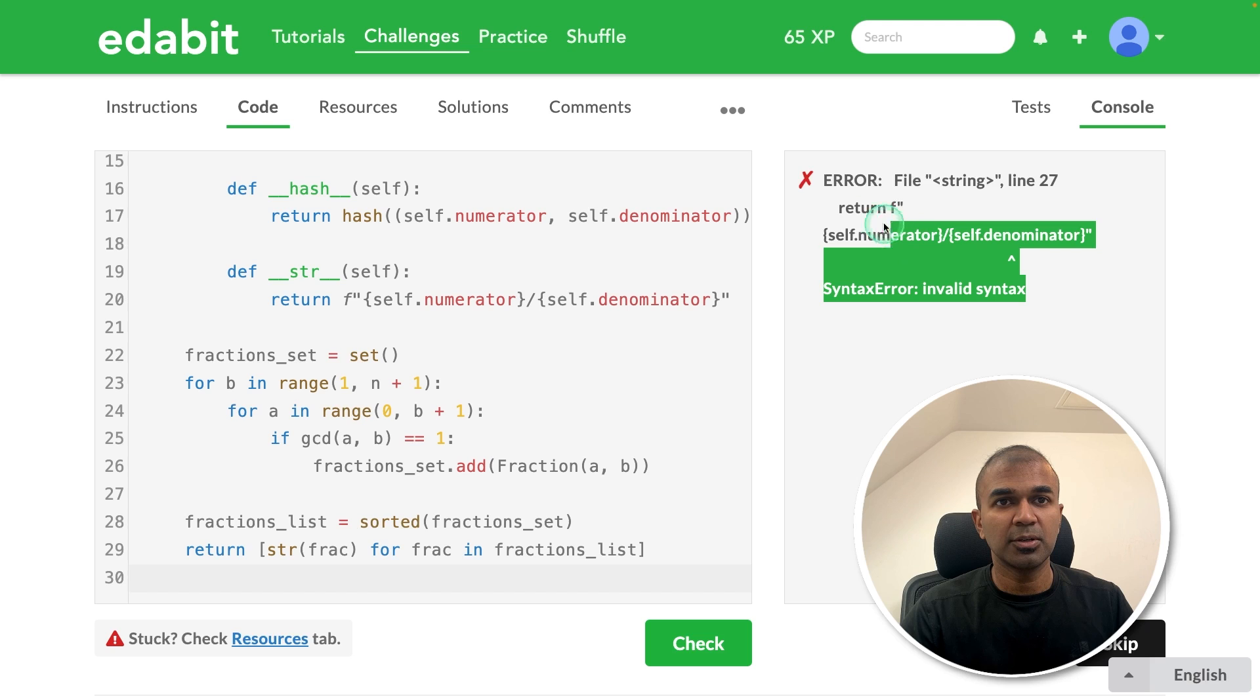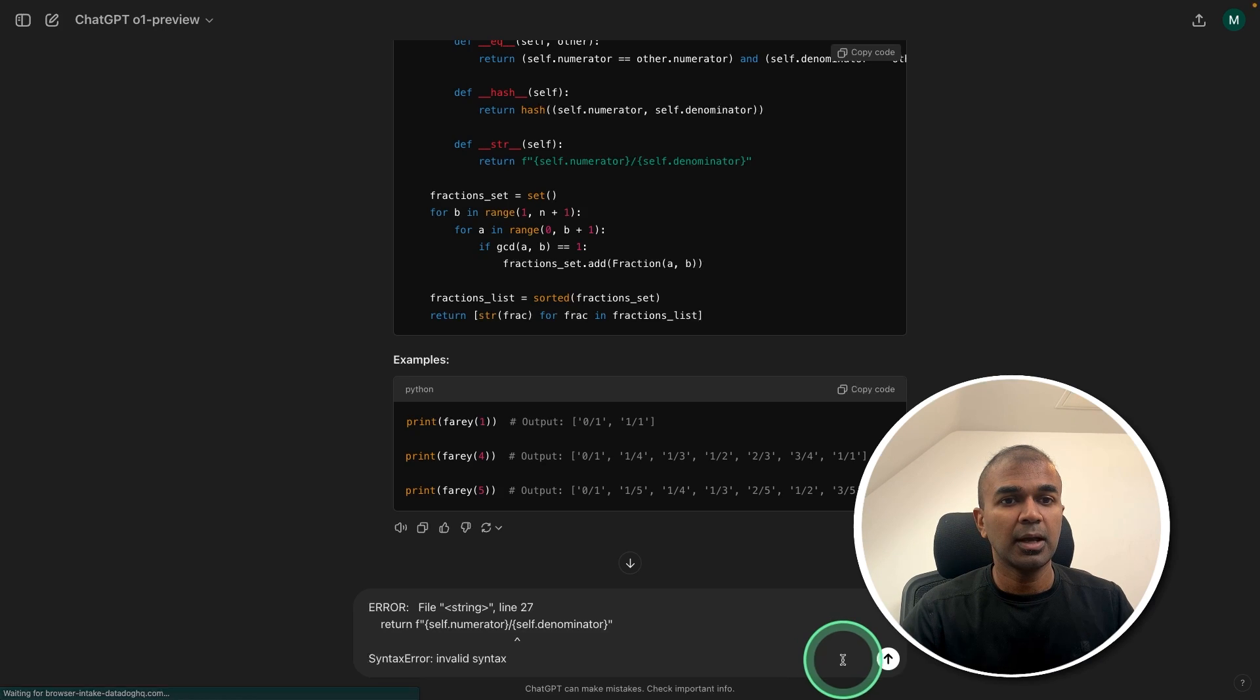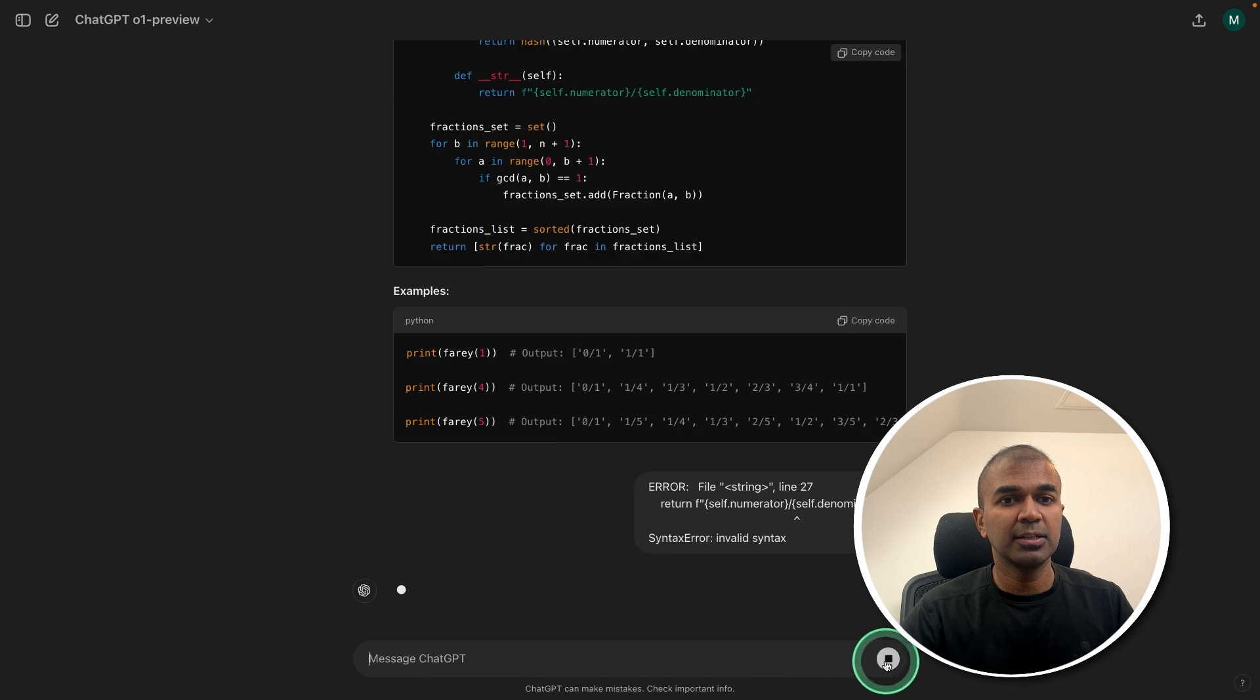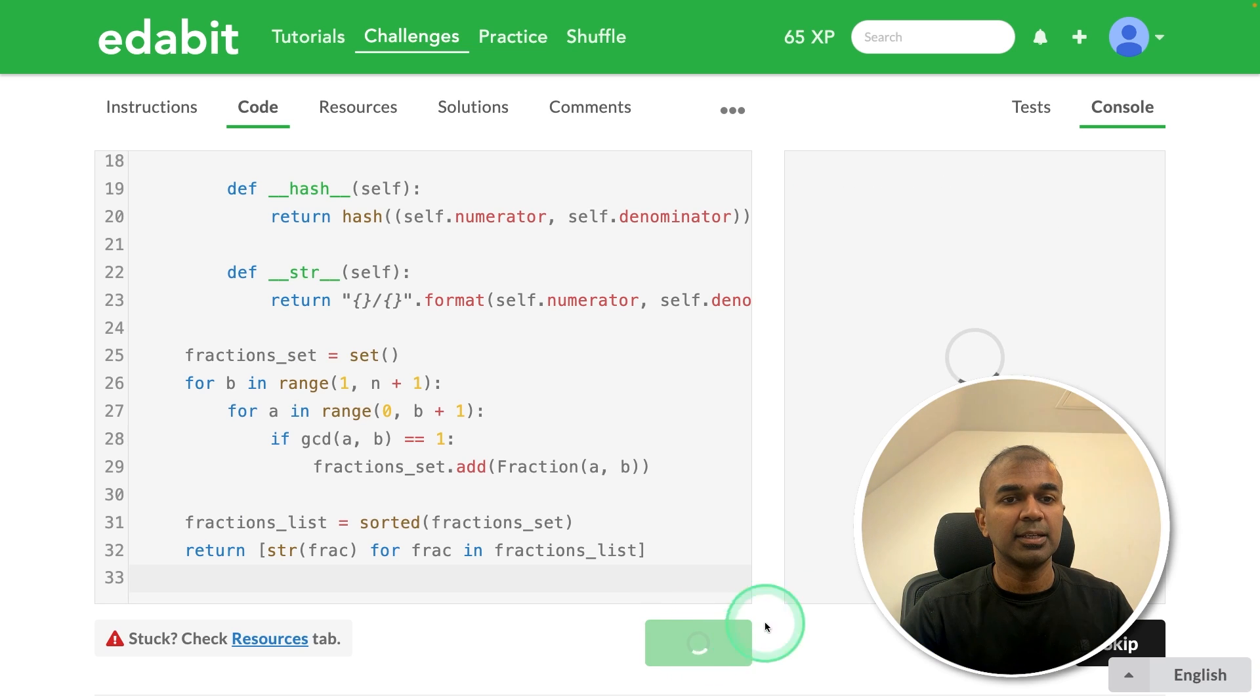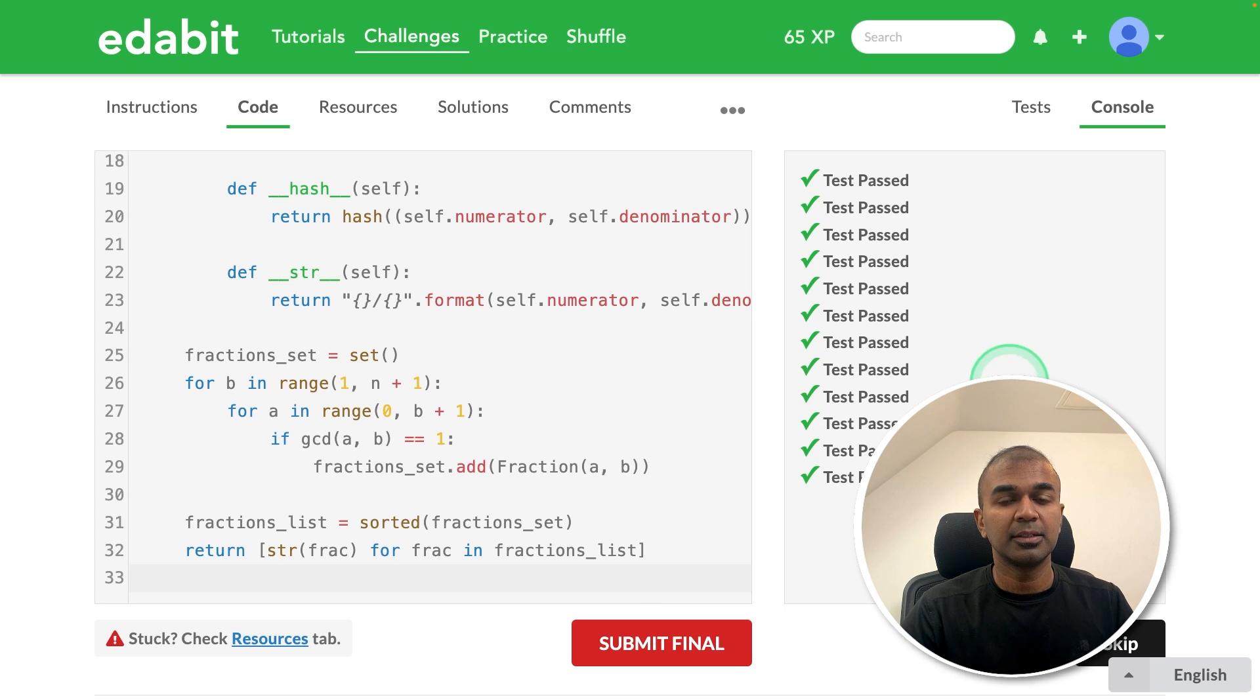Just copying it and checking it here. There's an error. So just copying the error message and asking it again. Now I got the answer. Just copying it. Testing it here. That is a pass.